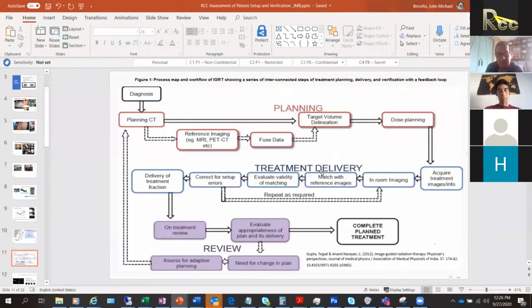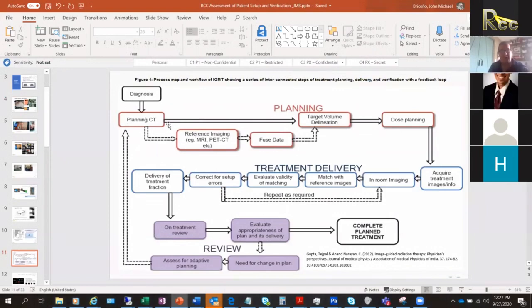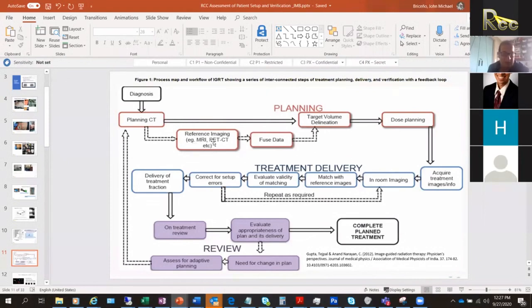Here is a treatment workflow from Gupta et al. The process begins with a physician's diagnostic, then the physician orders CT simulation or planning. Depending on resources, you may order an MRI or PET-CT and fuse that data, delineate volumes, create treatment plans, then proceed to treatment delivery and review. Accuracy is critical throughout this entire process.